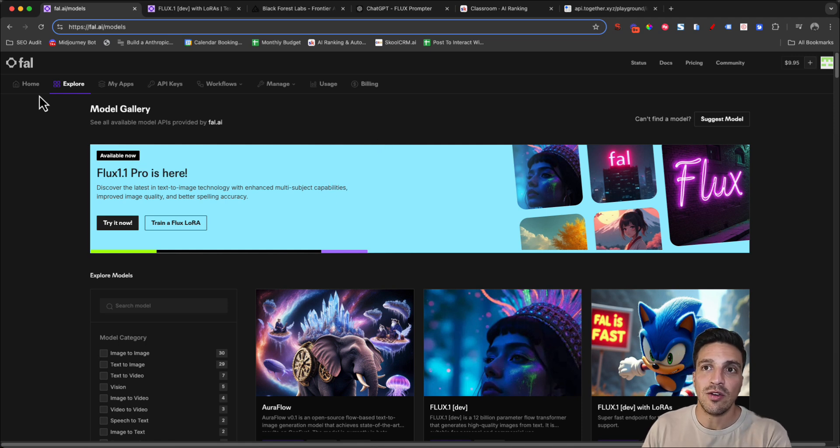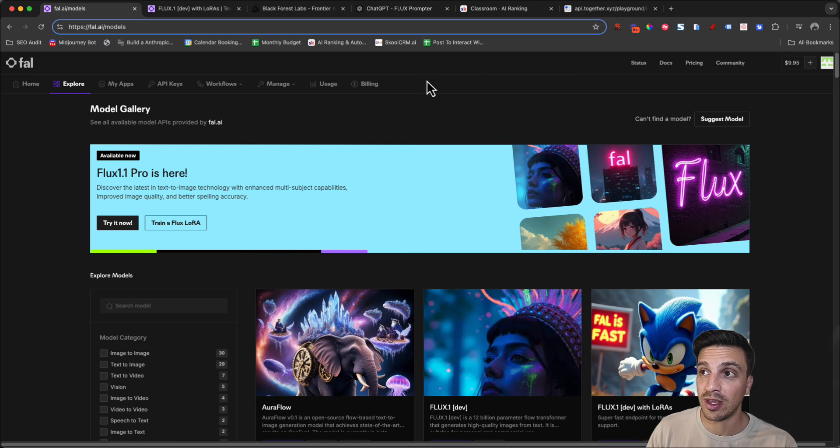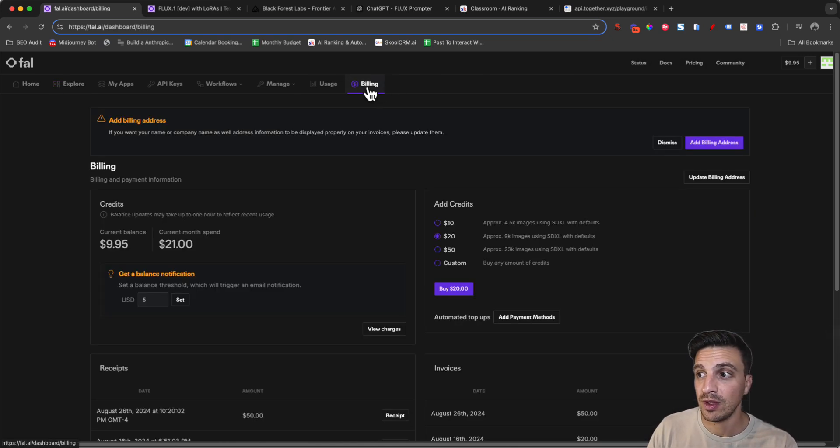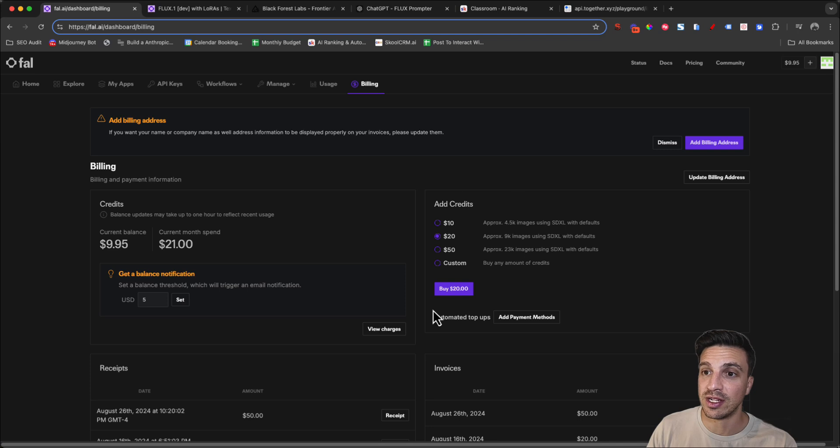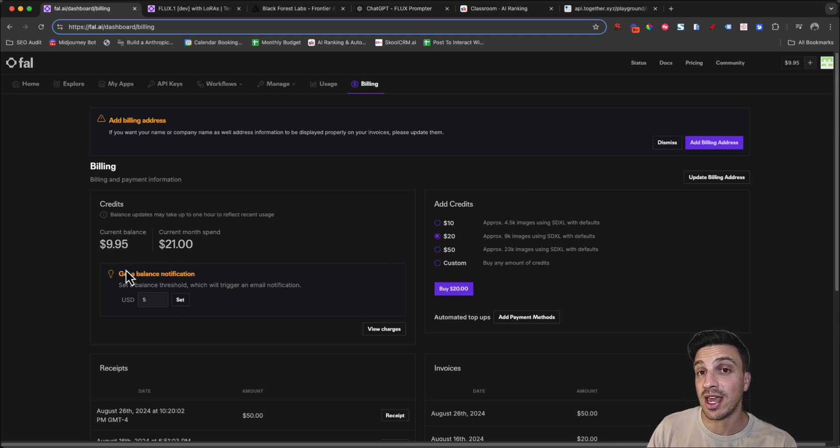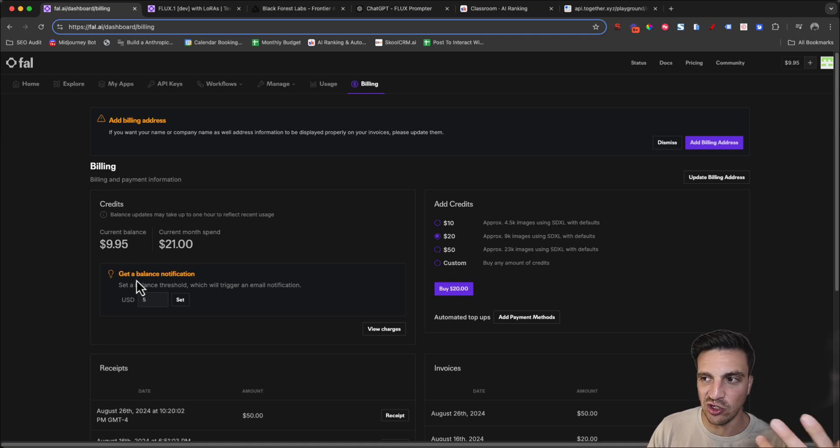Within Fal.ai, assuming you already have some credits, if you don't have that, you're going to go to billing when you sign in and you're going to buy some credits. I already have $9 placed in. You can set a notification when you go below a certain amount, so you can top it up again.